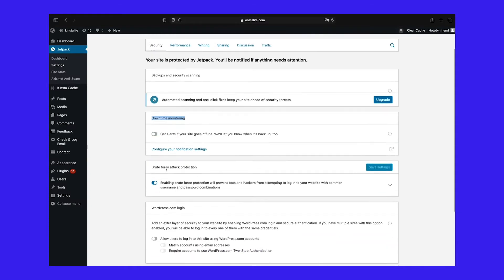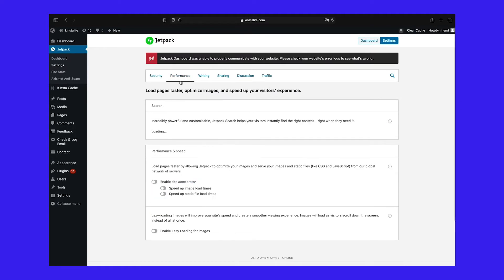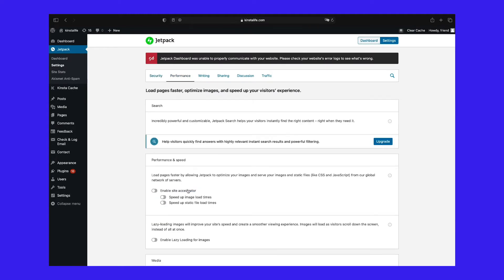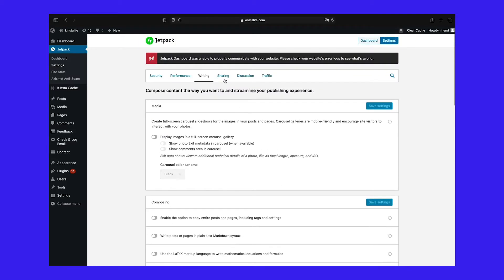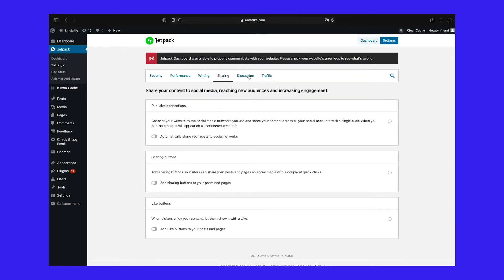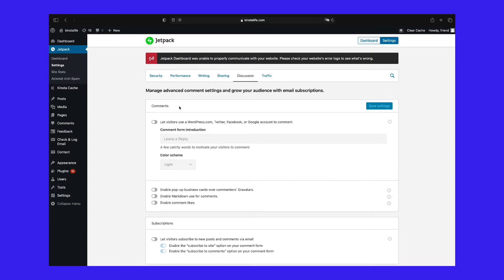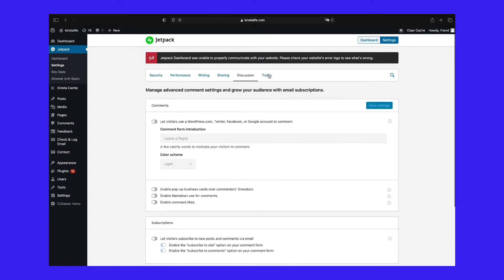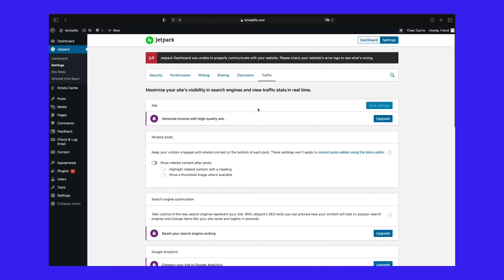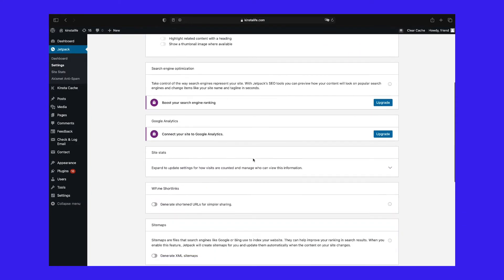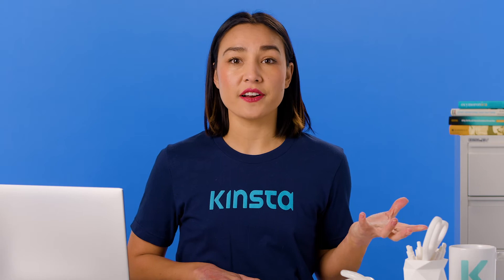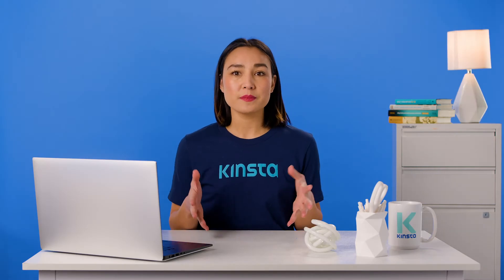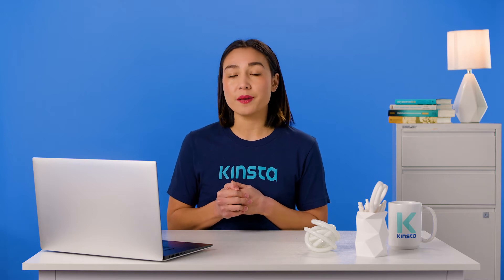Jetpack's settings are organized into several categories: Security, including downtime monitoring, auto updates, brute force protection, and more. Performance, including search functionality, speed optimization, and media offloading. Writing, including full screen slideshows, markdown, LaTeX support, and more. Sharing, including social sharing like buttons and more. Discussion, including additional commenting functionality, subscriptions, and more. Traffic, including ads, related posts, short link generation, site maps, and more. With Jetpack, you can add backups, security, downtime monitoring, and more to your WordPress site.